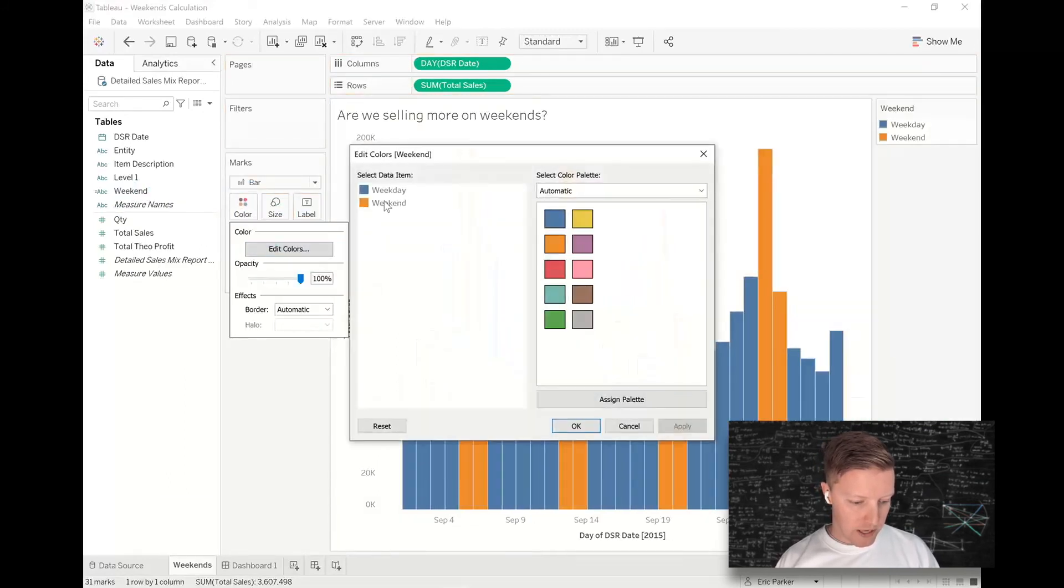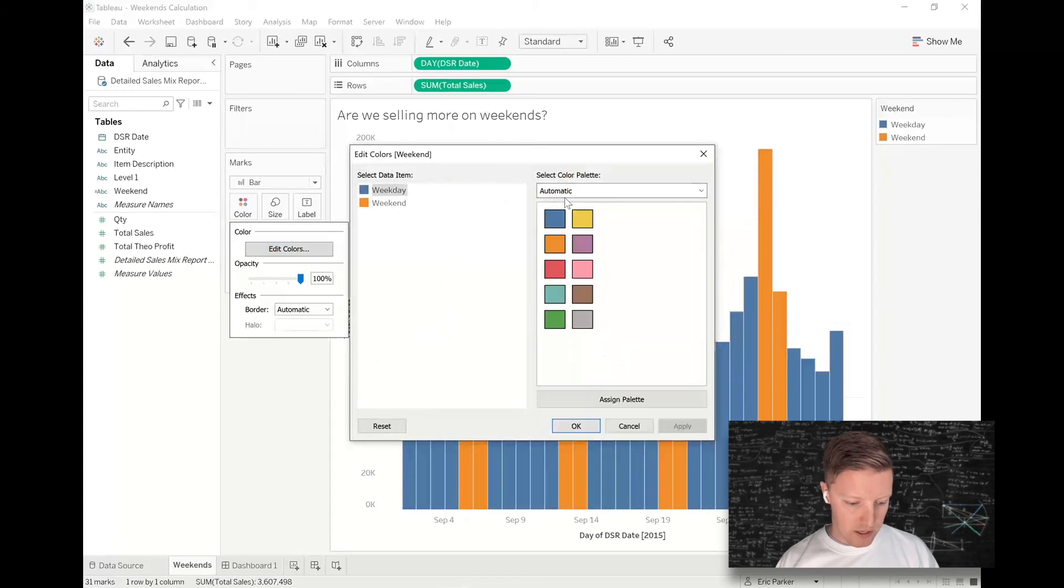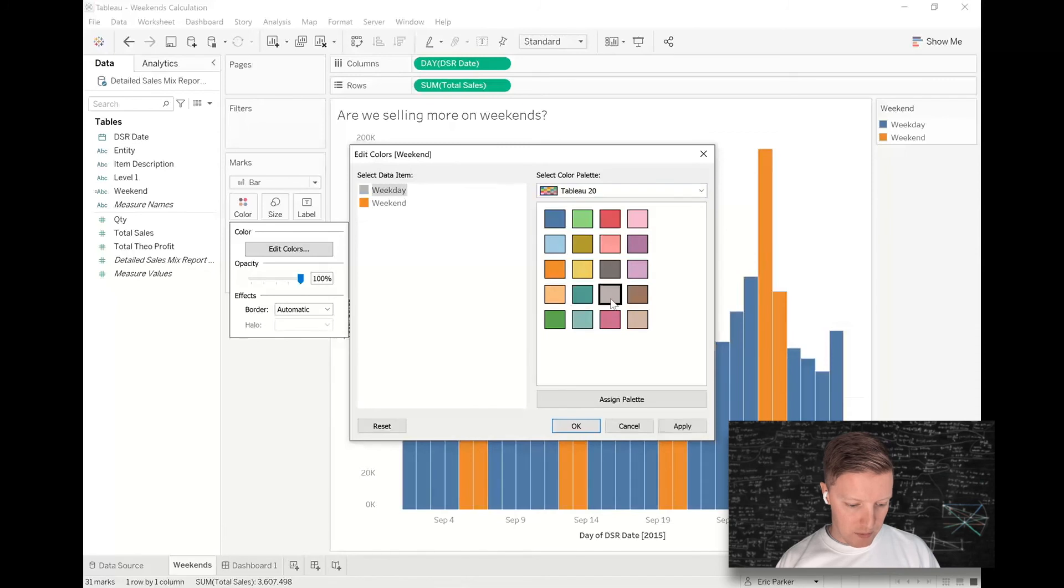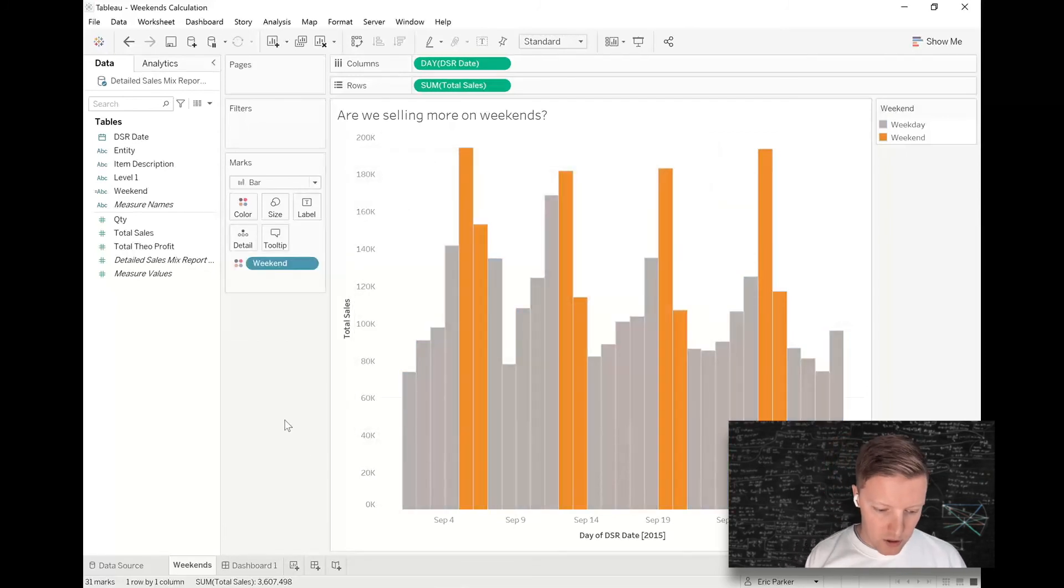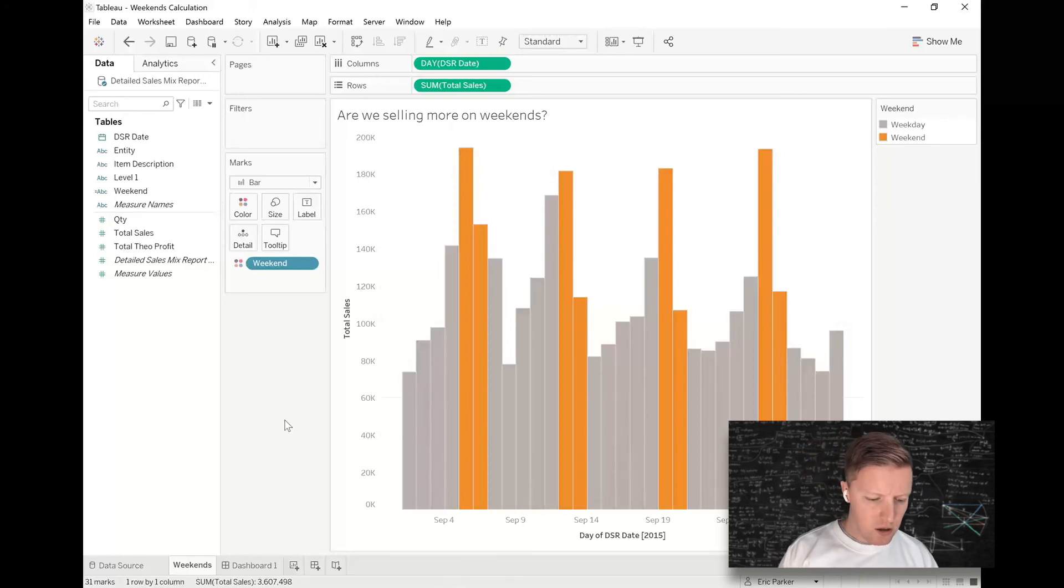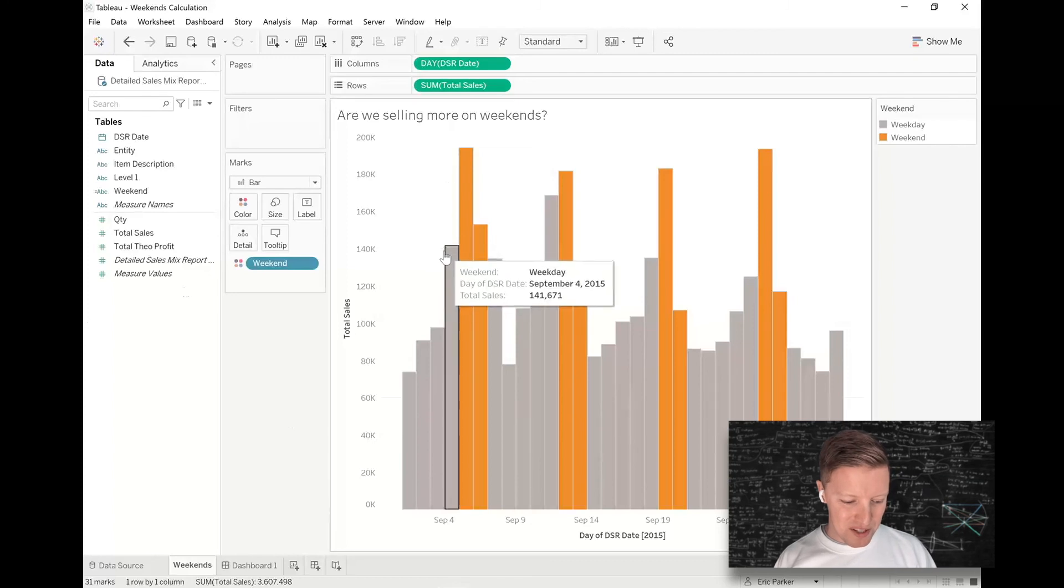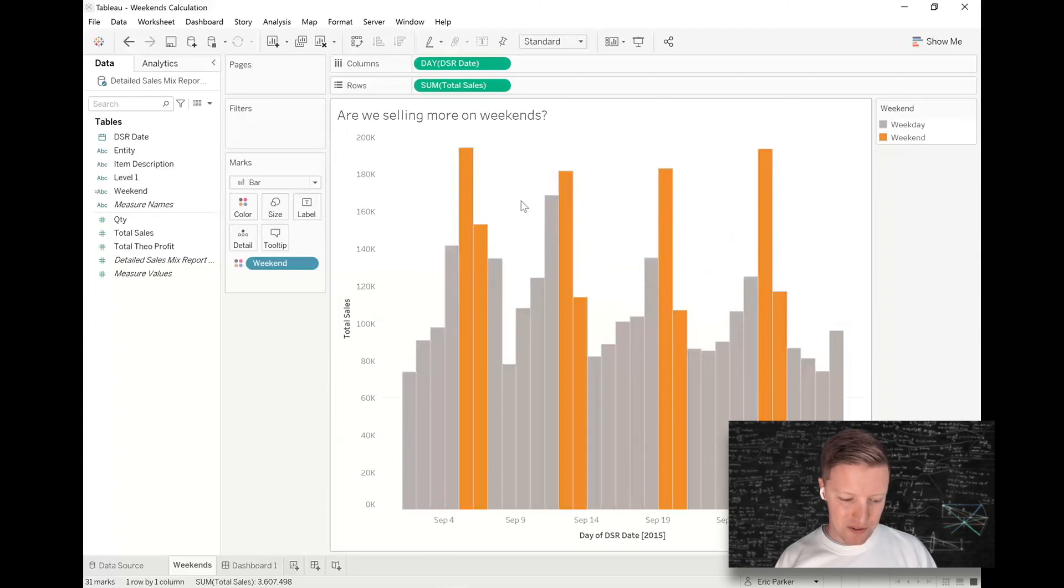Let me just do a little editing here. So if I want my weekends to pop, maybe those will be a bright color like this, and then if I don't want my weekdays to pop, maybe those are just going to be a lighter gray. So now I can see, okay, am I selling more on weekends? I mean, definitely the peaks are on weekends. We do see some pretty high sales values on what appear to be Fridays as well.